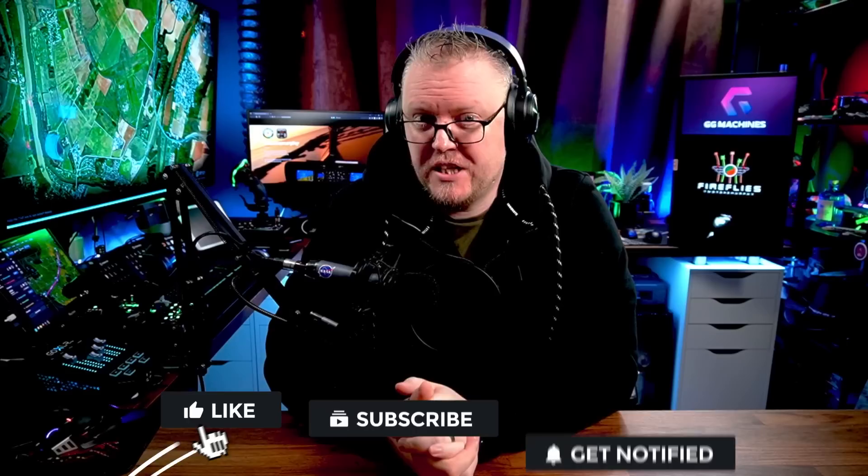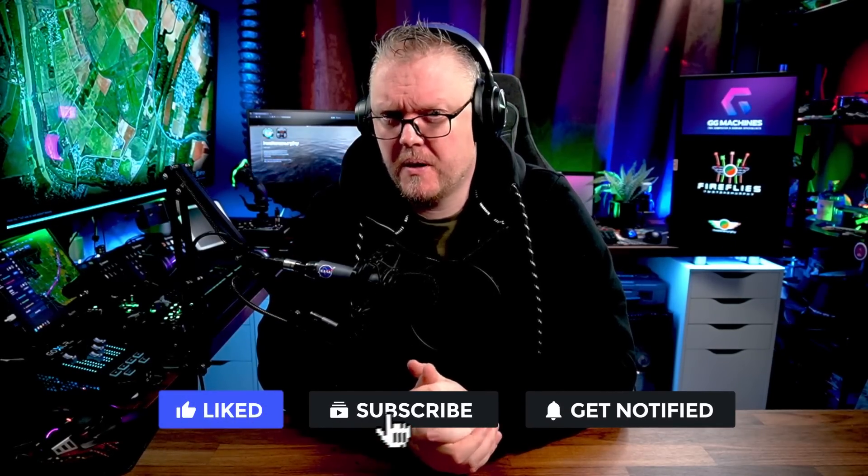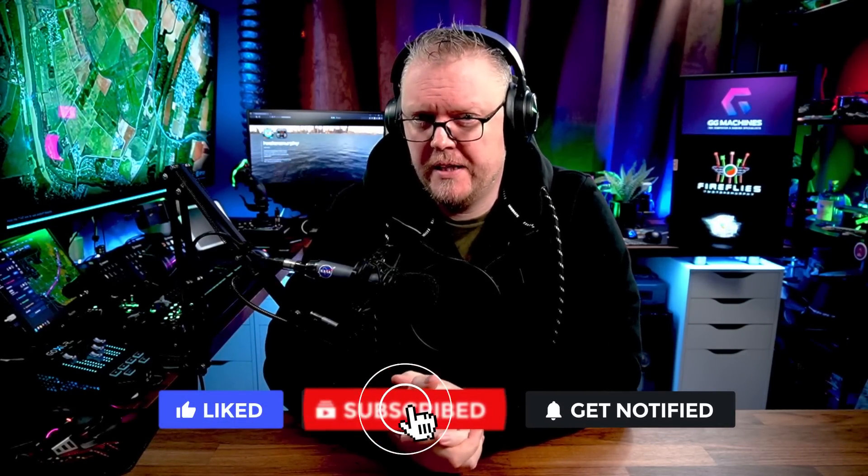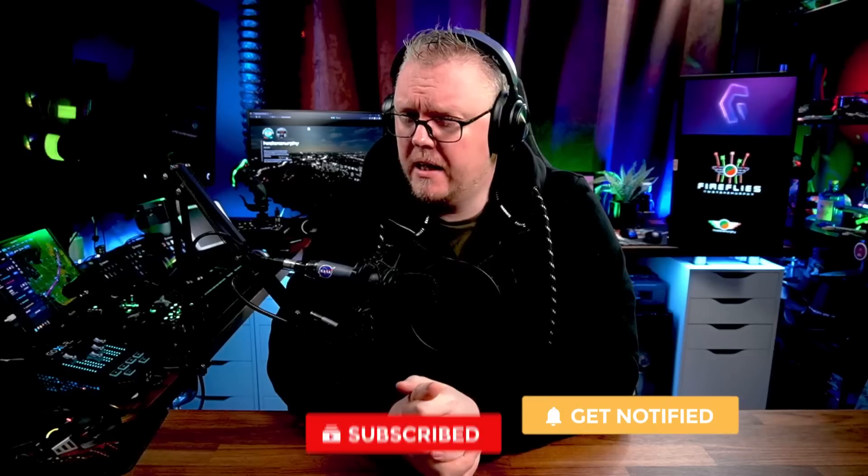So there we have it. Three ways to hopefully speed up your loading times when it comes to Microsoft Flight Sim. Let me know in the comments section below, has this helped or maybe there's something else? Have I missed something? I love reading your comments. And if you get the chance, do be sure to hit the like, subscribe and get notified. Lets me know you like this sort of content. Right guys, until the next time, you take care.